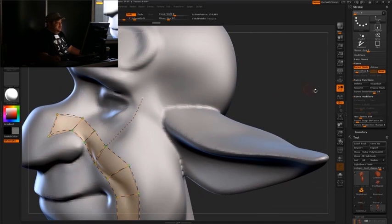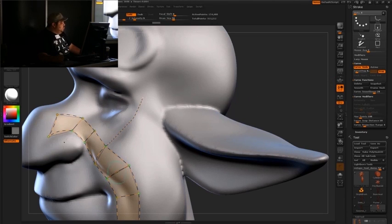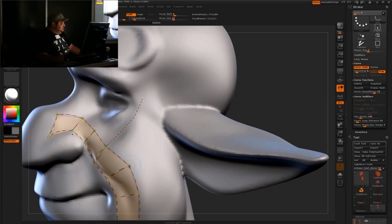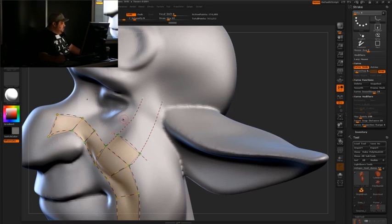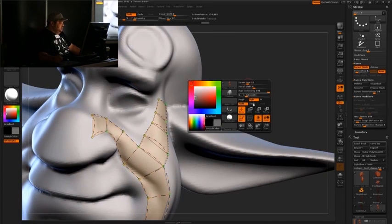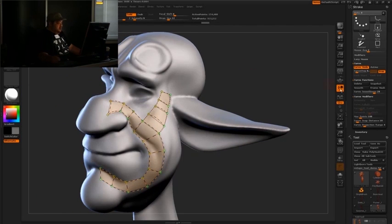What you can also do is over here in the curve modifiers, there's a curve snap distance. And depending upon what shape you're trying to get, you can adjust the curve snap distance to try to get closer or further away from that curve. But you can start building out your topology like this.